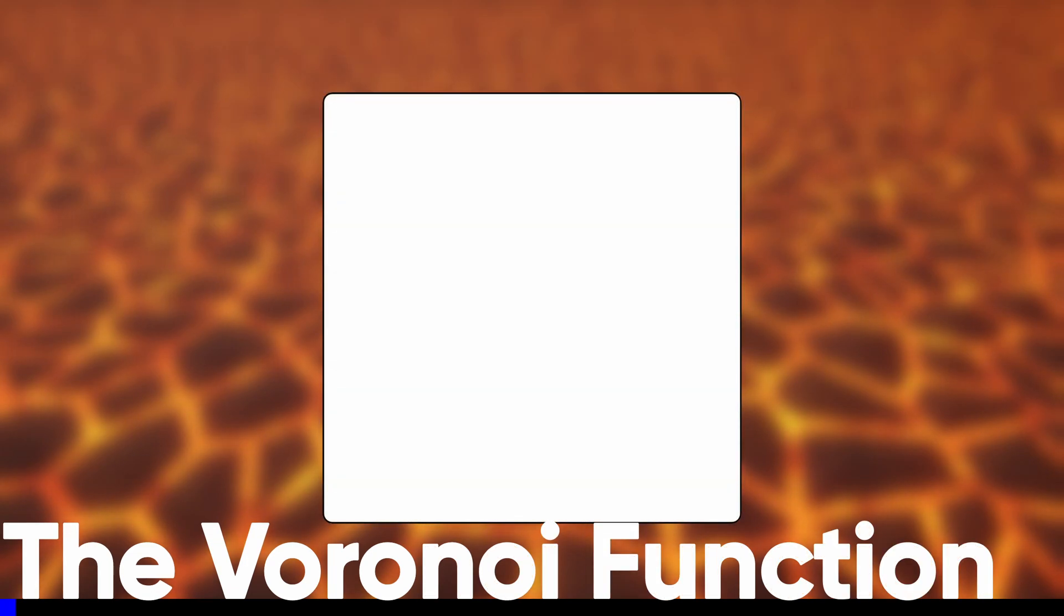Voronoi works by distributing control points on a plane, then for each position on the plane we work out what the closest point is and do something with that information.